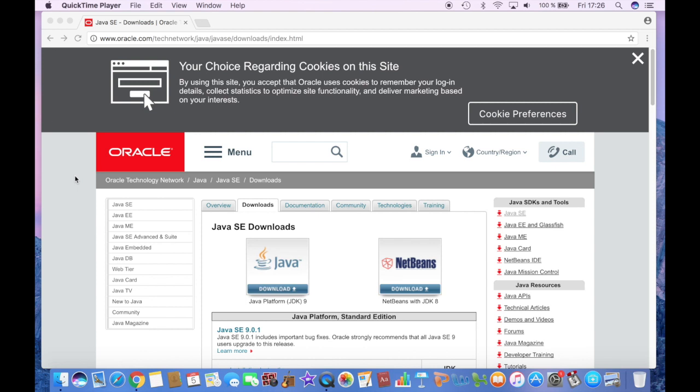Once you have downloaded Java, then you can successfully install any version of Forge.